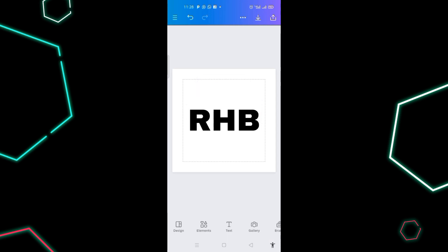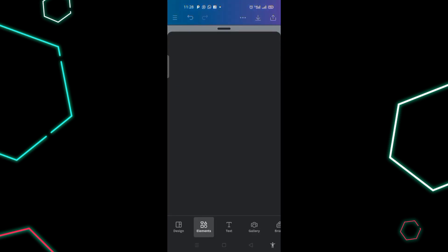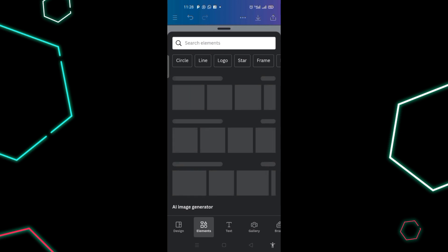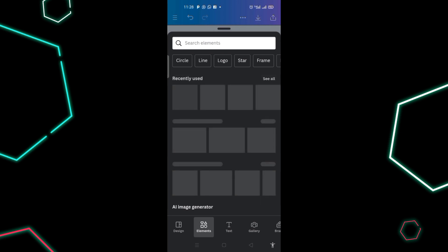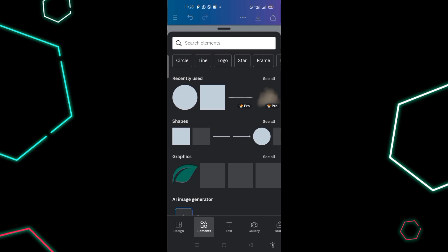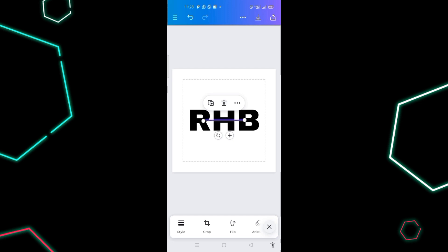Click out, then click on 'Elements' to look for a line. If you're working on it for the first time, type 'line' in the search and choose your line. I want to use this particular line, so I click on it.